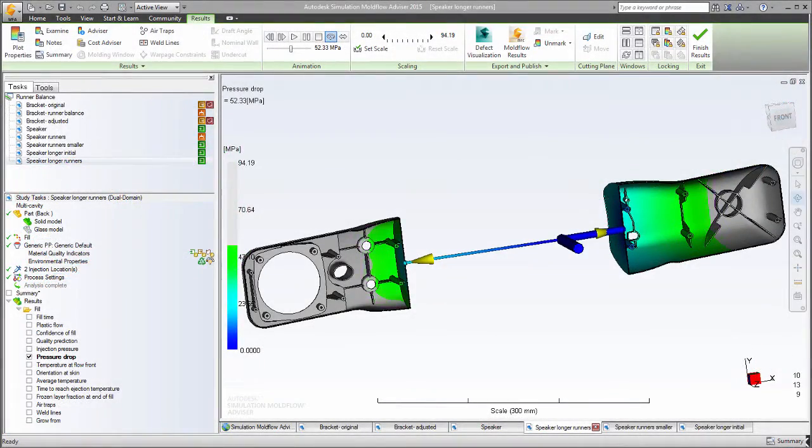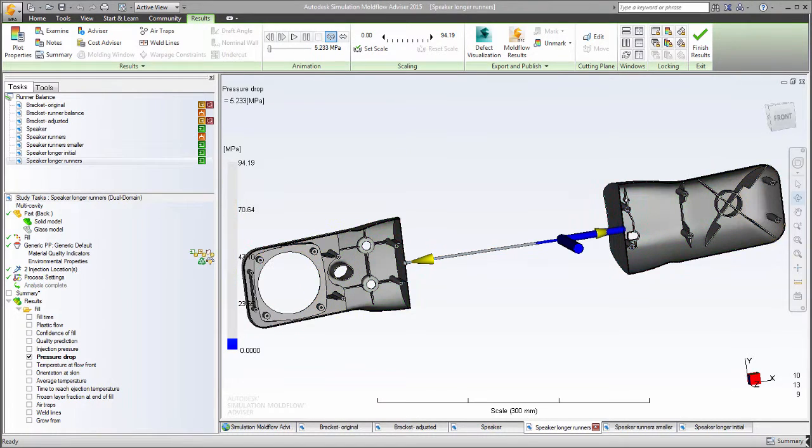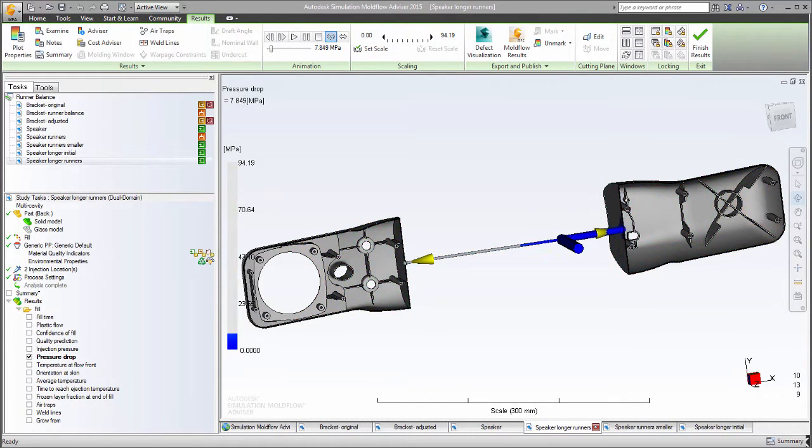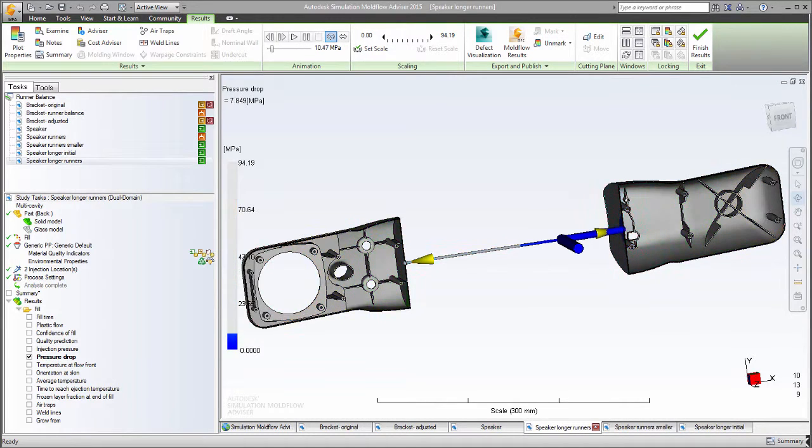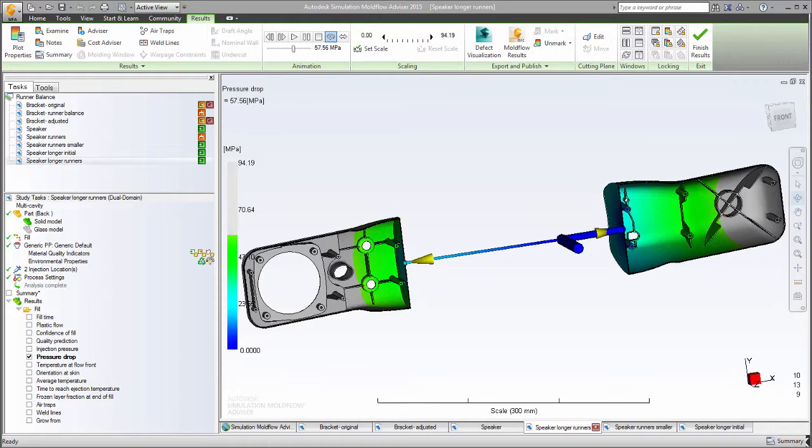By balancing the runner system, not only are the parts of better quality, but the balanced flow also results in more even pressure, less shear stress in the part, a larger range of suitable processing parameters, and a validation of the mold cavity layout.